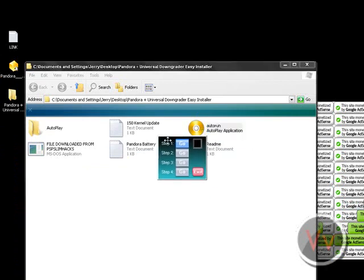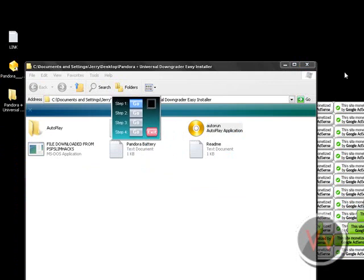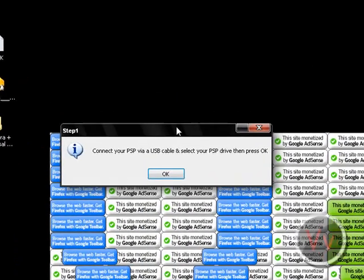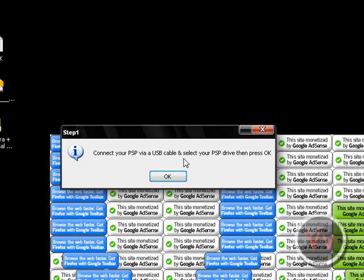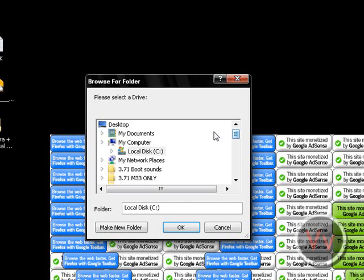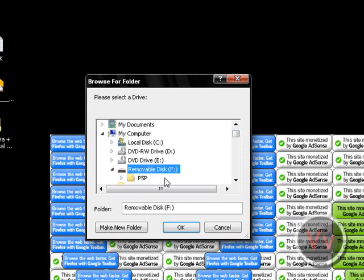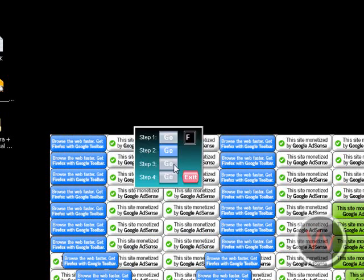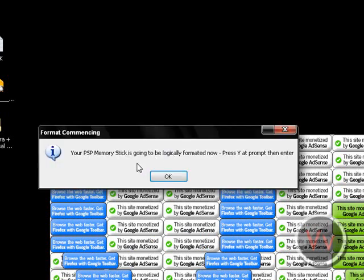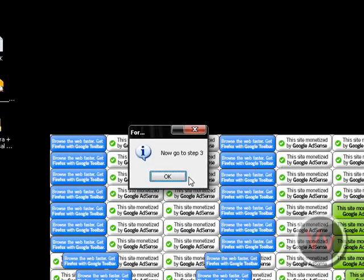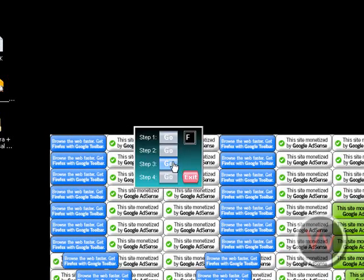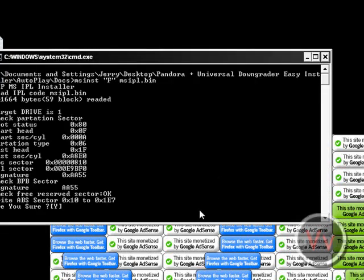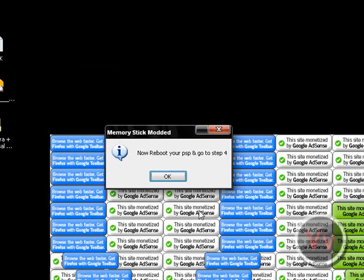So you double-click that. Now, you go to step one. It's really simple to use. Step one. Connect your PSP via a USB cable and select your PSP drive. Then press okay. We've already connected it, so we just press okay. And now we look for it. Mine's removal disk F, and you click okay. Now go to step two. Your PSP memory stick is going to be logically formatted now. Press Y at the prompt, and then enter. Type in Y and press enter. Now step three. Your memory stick is now going to be modified. At the prompt, press Y. Press Y and okay. Now reboot your PSP and go to step four.